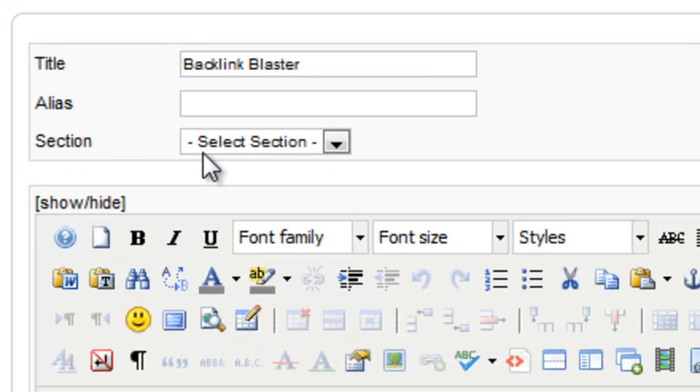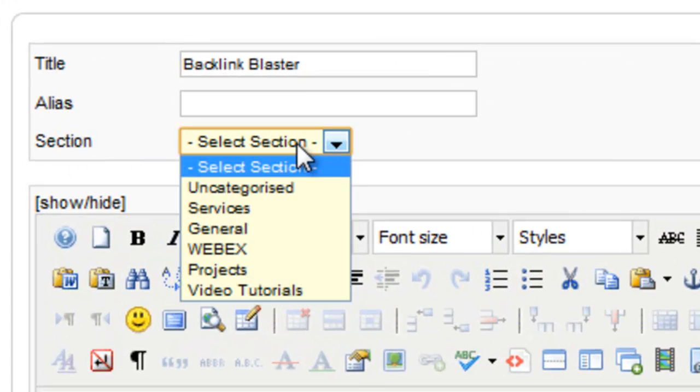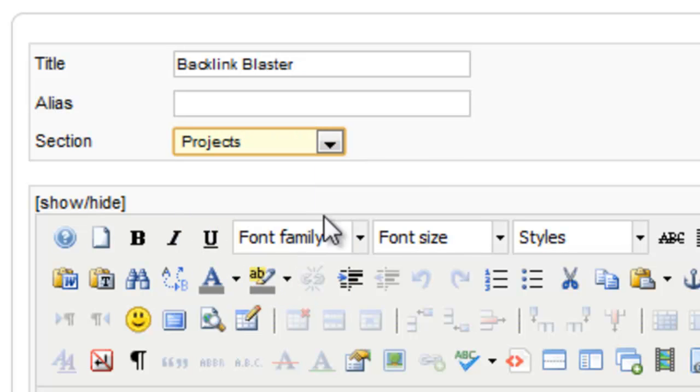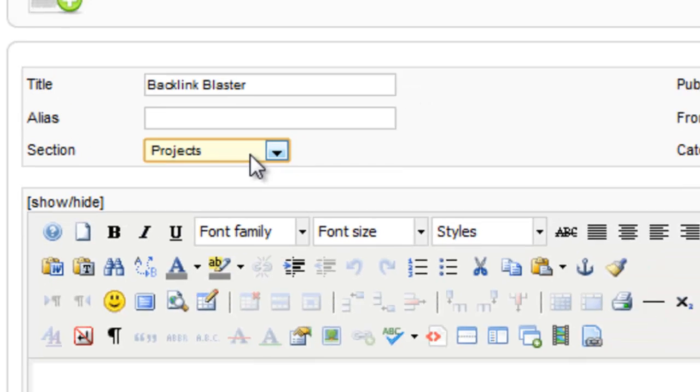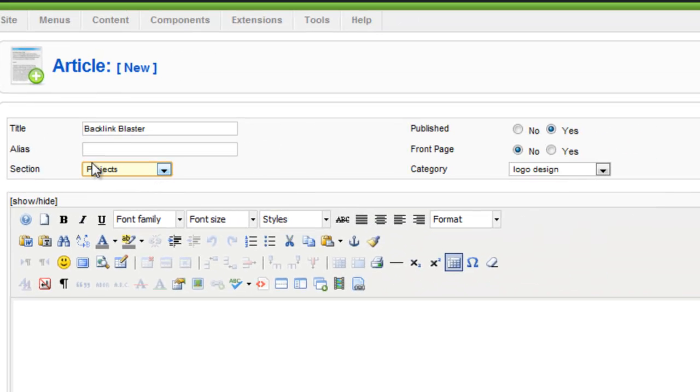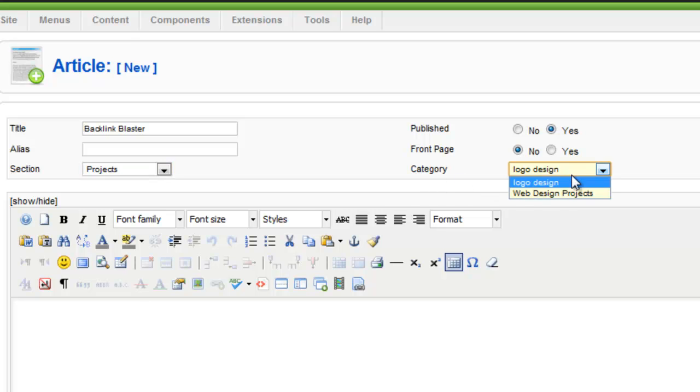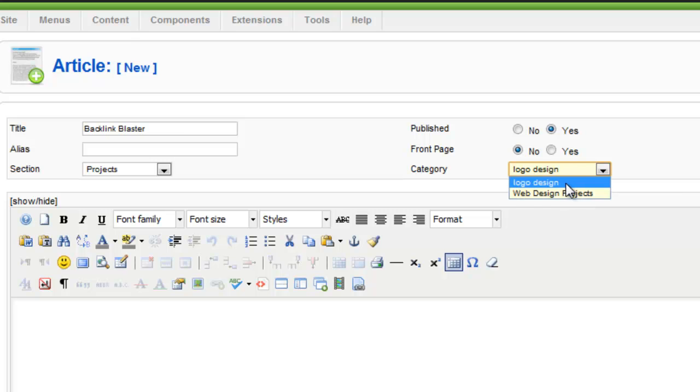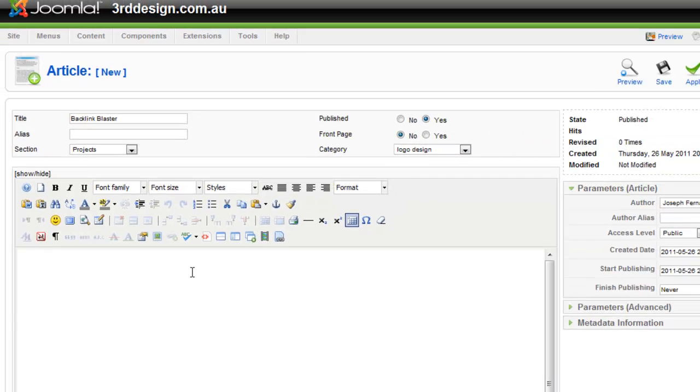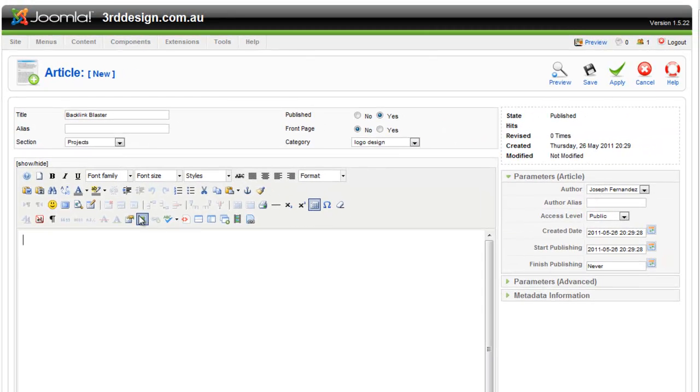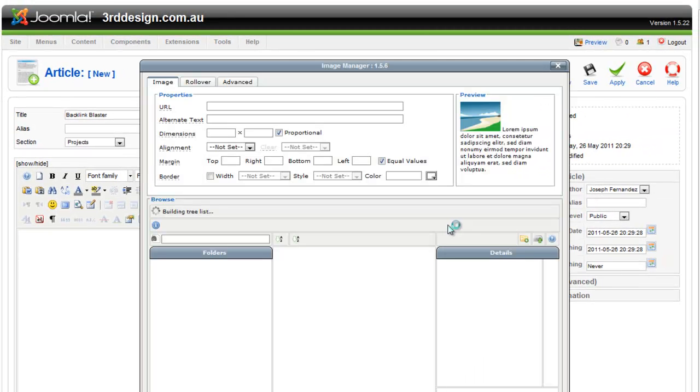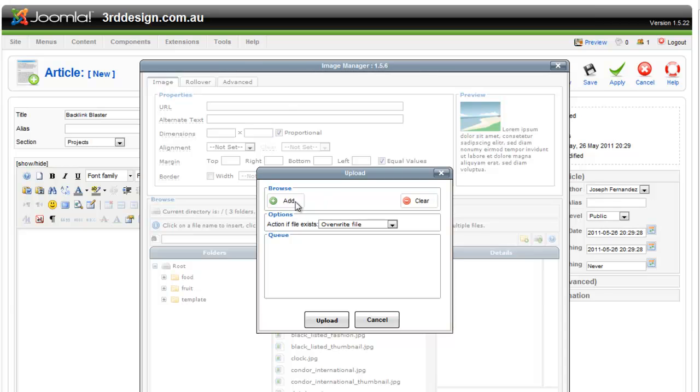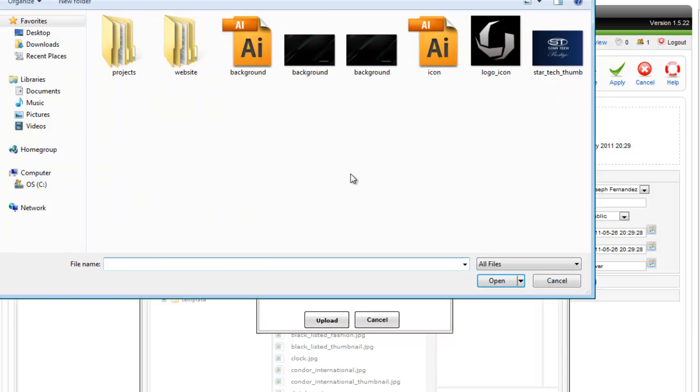I then navigate to the section, which is Projects. And as a category, I'm going to select Logo Design. Note that there's one other category, which is Web Design Projects. But I need to add this to the Logo Design. So once I click that, I proceed by uploading the portfolio piece. And I click the Upload button.